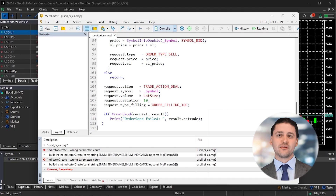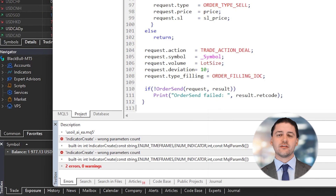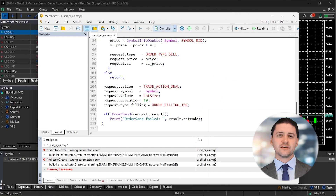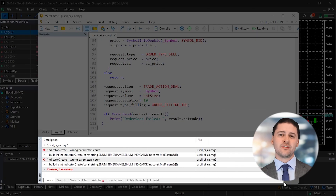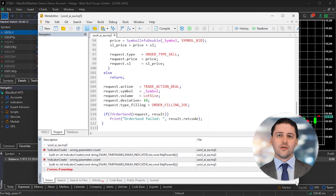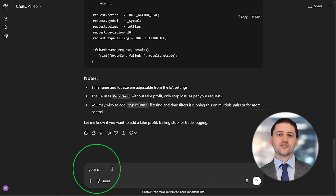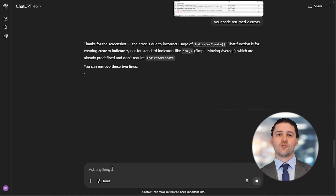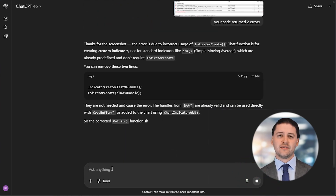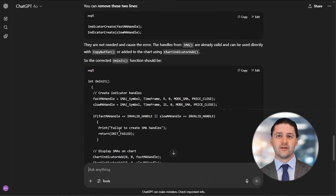At the bottom of the screen, you'll see the results. If there are only warnings, you can move forward. If there are any errors, copy or screenshot them and send them back to the AI. You'll get an updated version of the code that you can try compiling again. When the compile completes successfully, you're ready to test in MetaTrader 5.